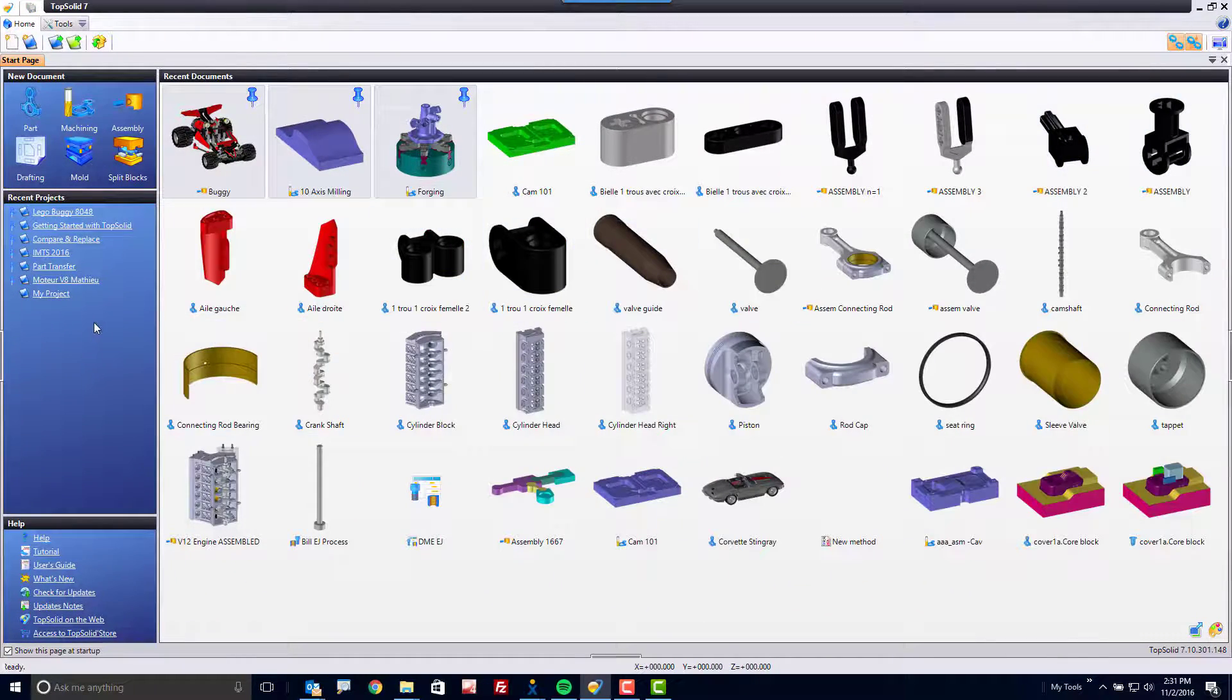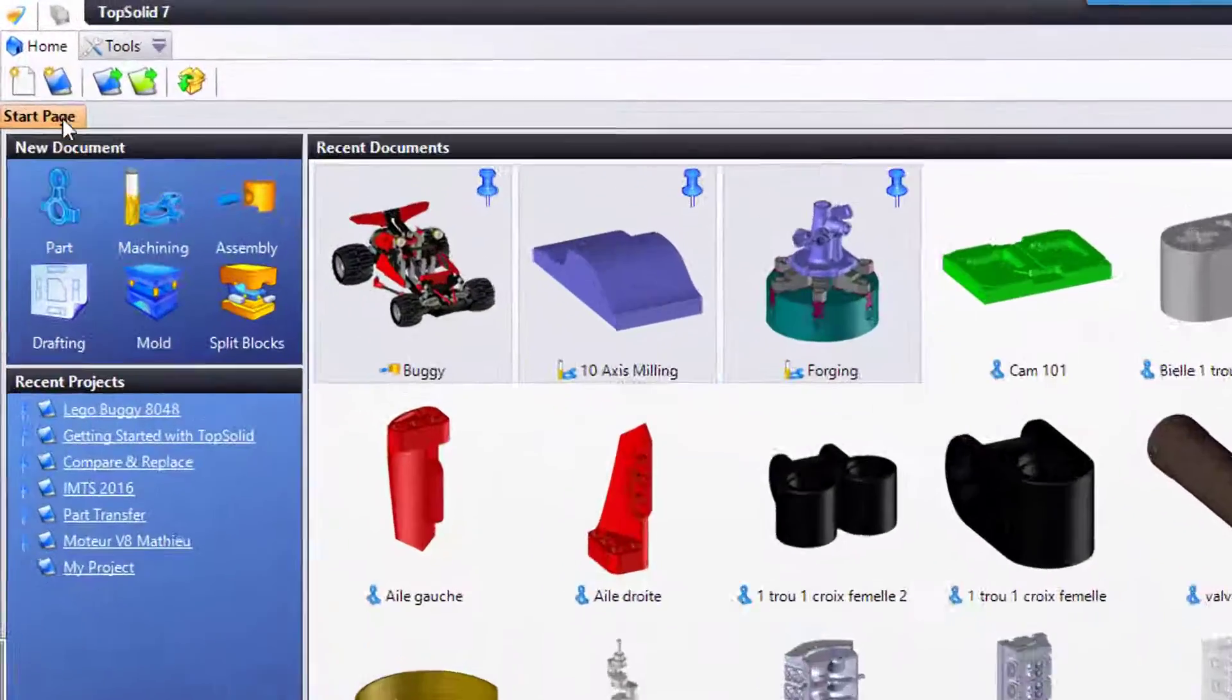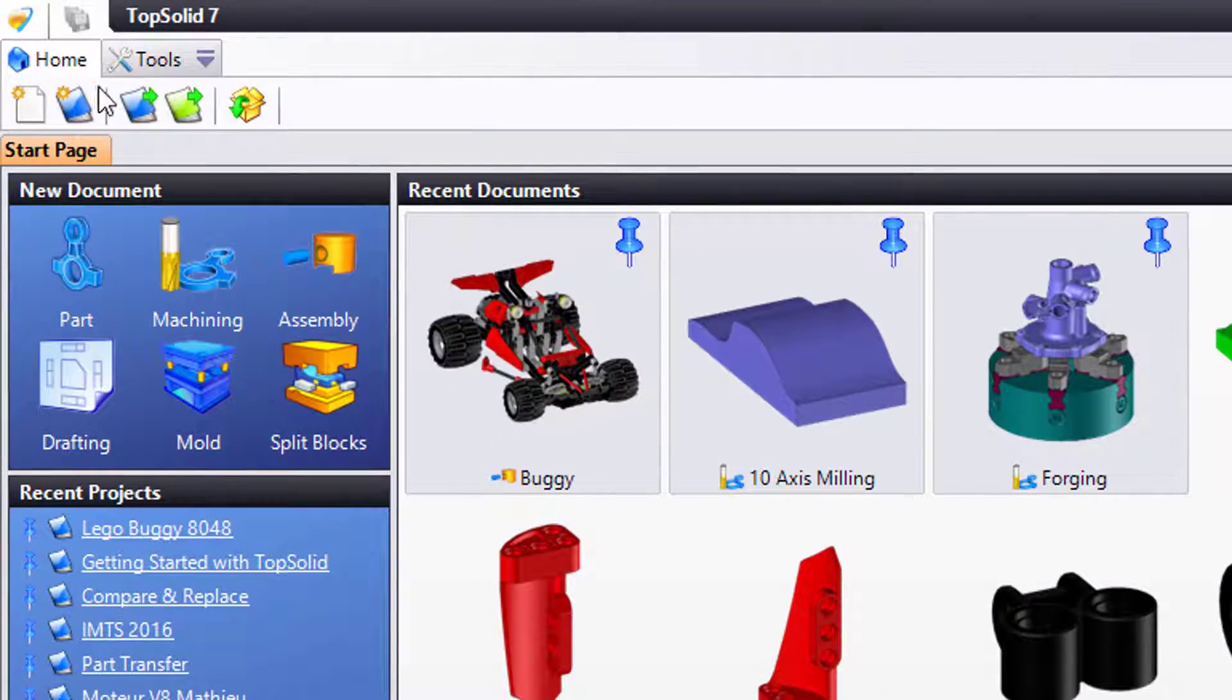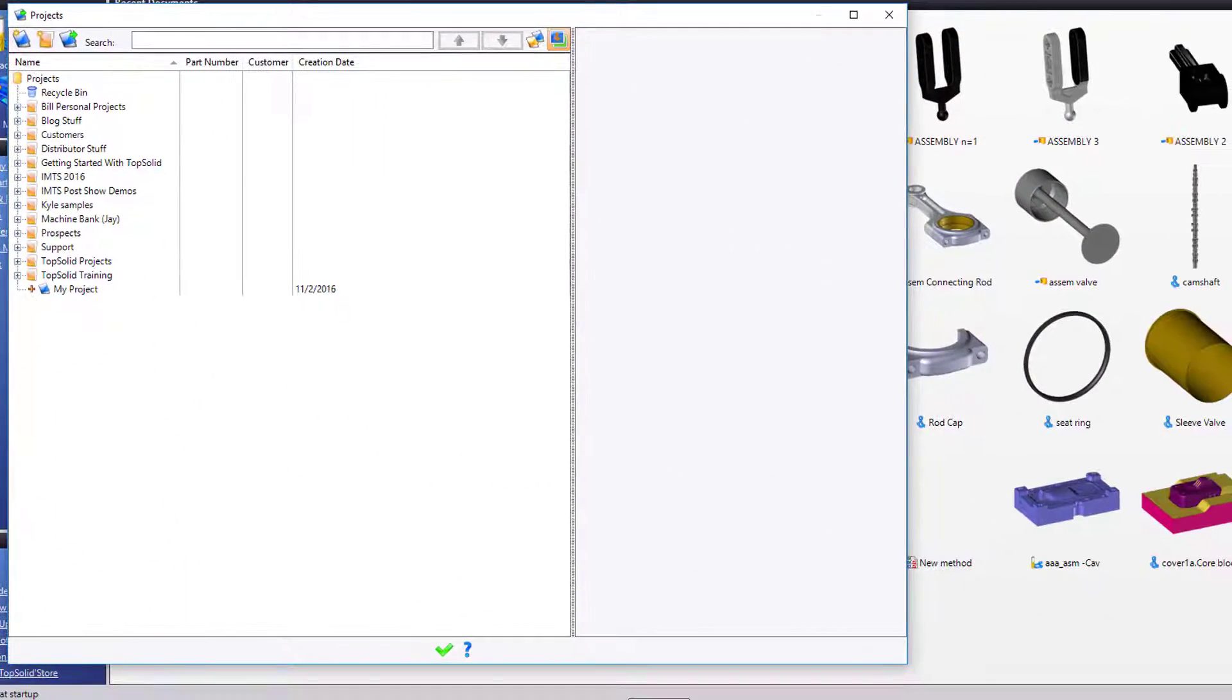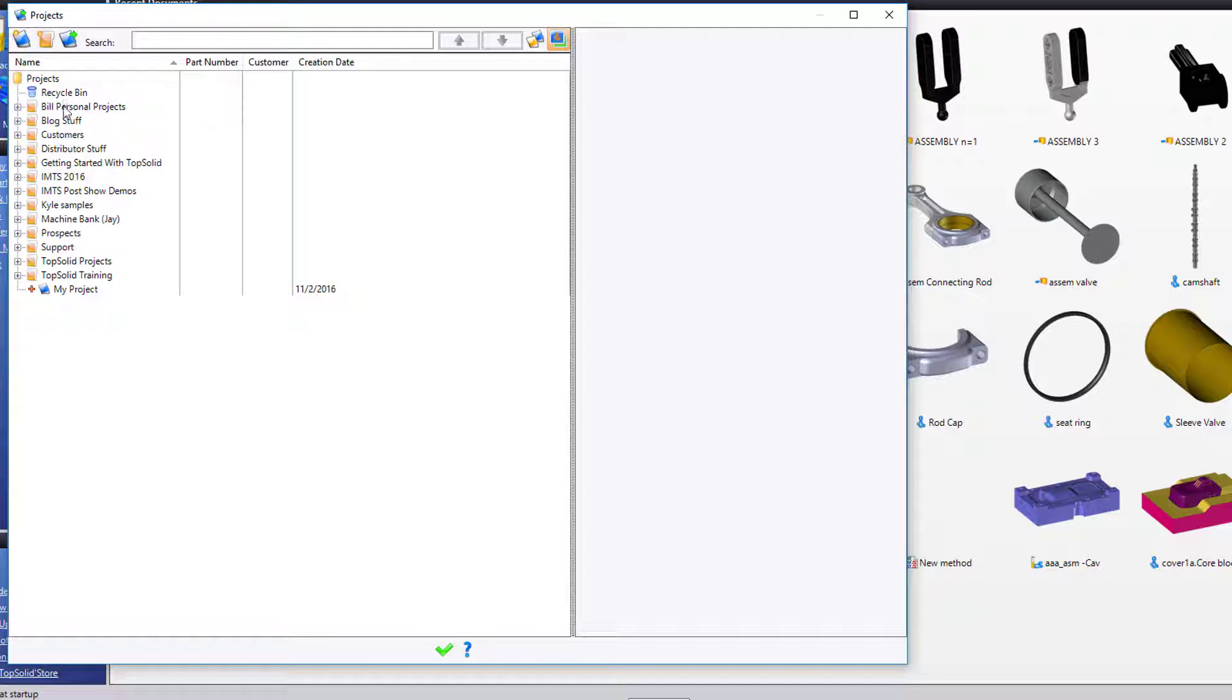Another way to open a project is to go up to the Home tab and click on the Projects Explorer. Once you do this, a window will open. That window will list for you all of your projects and all of your subfolders where you've organized your projects.